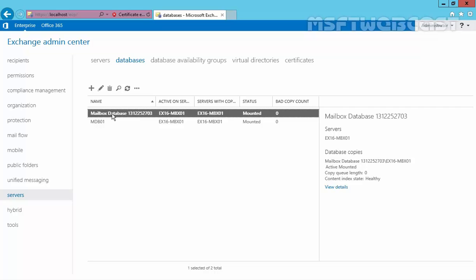When Exchange Server 2016 is installed, it creates a mailbox database for you on the server. If you install Exchange to the default path, then the mailbox database will be stored in C, Program Files, Microsoft, Exchange Server, V15 and under mailbox directory.